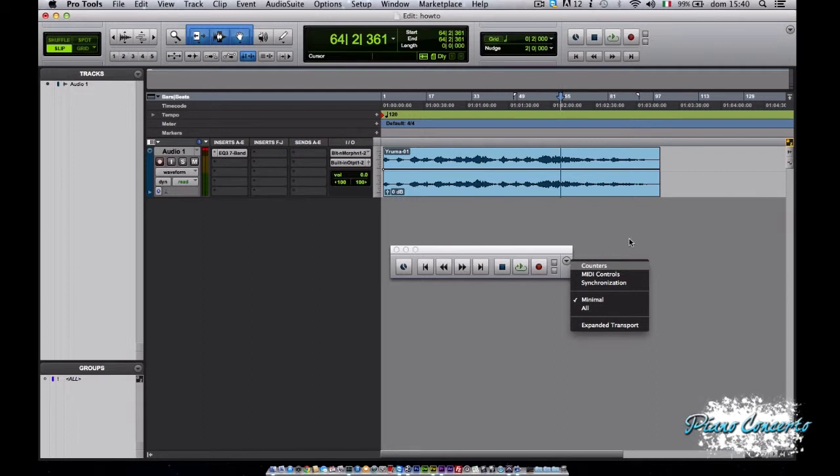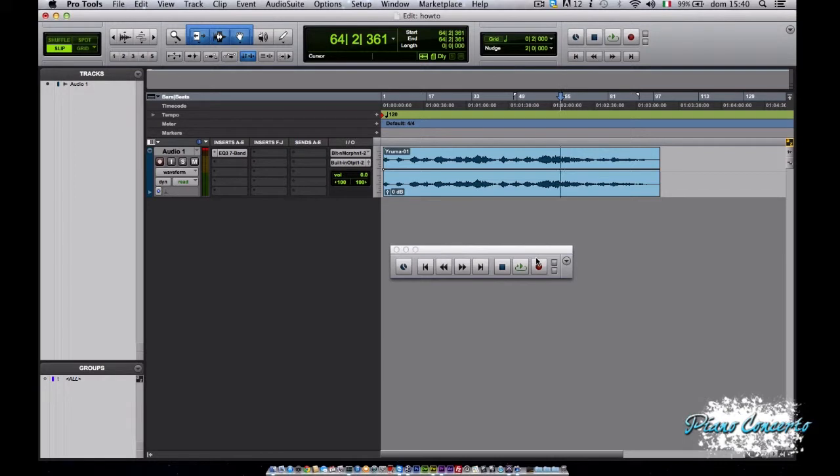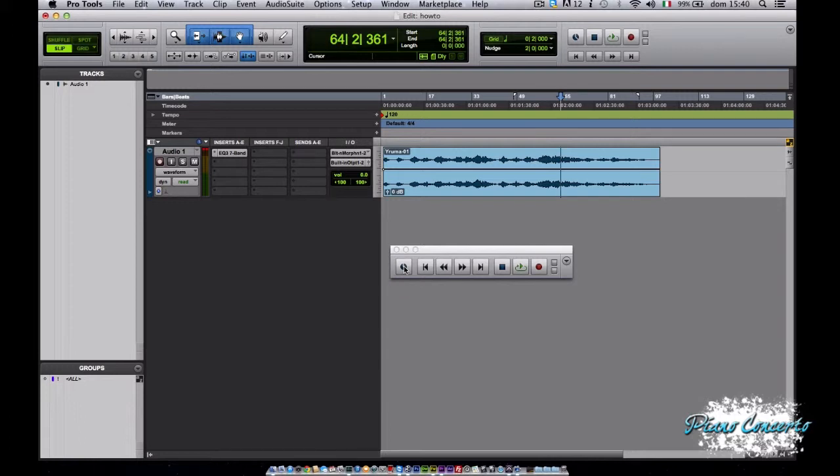Andiamo a vedere quali sono i controlli di base. Il primo è il pulsante online. Cliccando questo pulsante permette di registrare e riprodurre il flusso audio con dispositivo esterno. Prima di poter usare questa funzione è necessario collegare un device esterno specificando i settaggi di sincronizzazione.